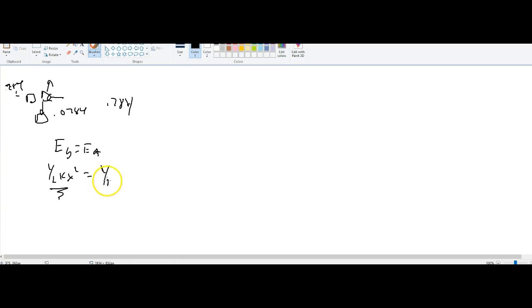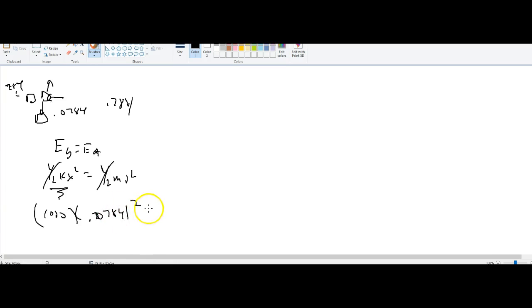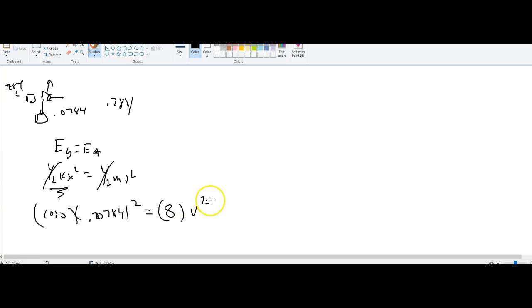One half mv squared. So the halves cancel out. This is 1000, I believe. X is 0.0784 squared. The mass was 8, and this is v squared. There's one half in front of all of it.